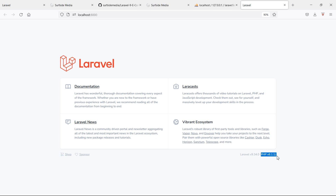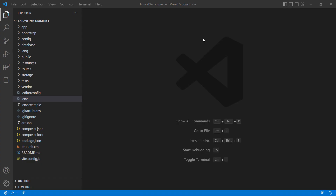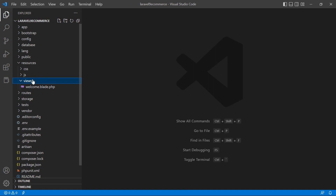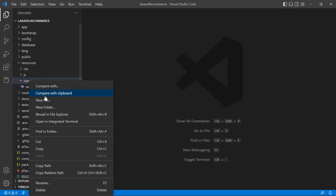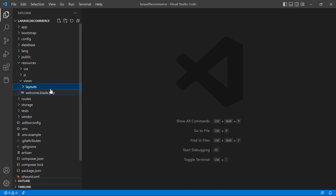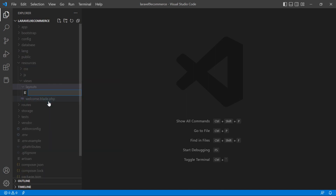Now let's implement our HTML template into the ecommerce project. Switch to the project, go inside the resources directory, then views. First, create a new folder called 'layouts', and inside the layouts directory create a new file called 'app.blade.php'.